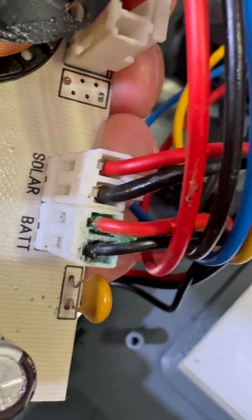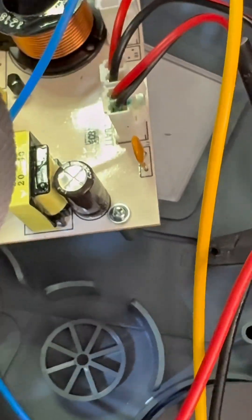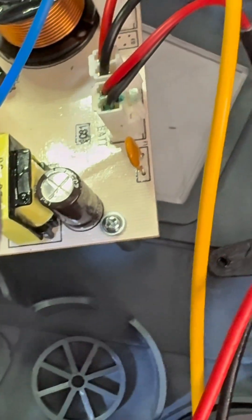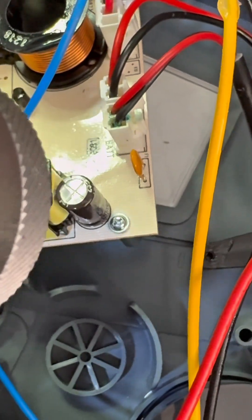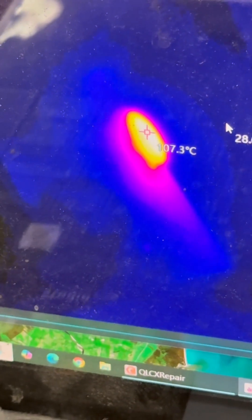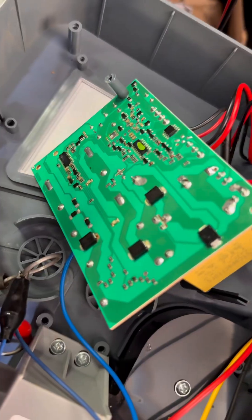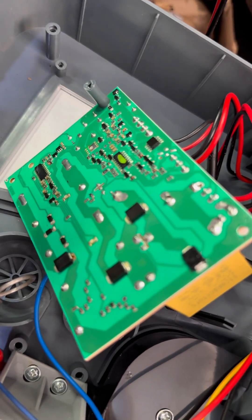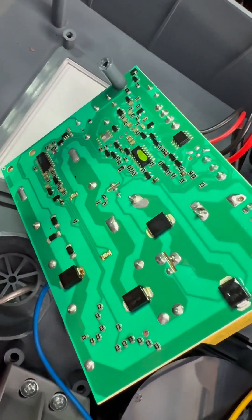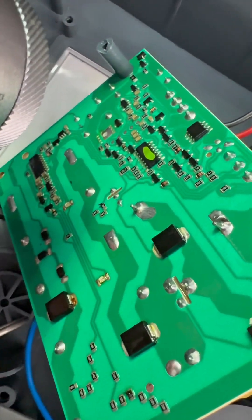Essentially, a symptom of this is this thyristor gets really hot. As you can see, look, over 100 degrees Celsius. That thyristor is hot because of a short on the board. And what gets shorted?